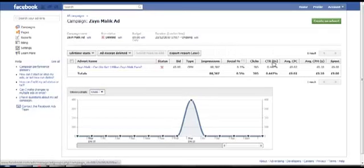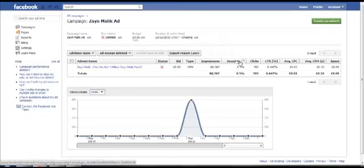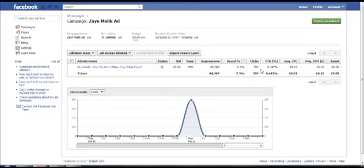You should also pay attention to something called social percentage, and this is the percentage of impressions where the viewer of the advert also saw that one or more friends liked your page. So for example, if I see an advert of Beyonce and I click like on the advert and then my friends see me clicking like on the advert on my wall, they're going to also take action. Now for this, it was pretty poor. Again, this was a test, but I still received 395 clicks and 88,000 impressions, which I believe is pretty good.